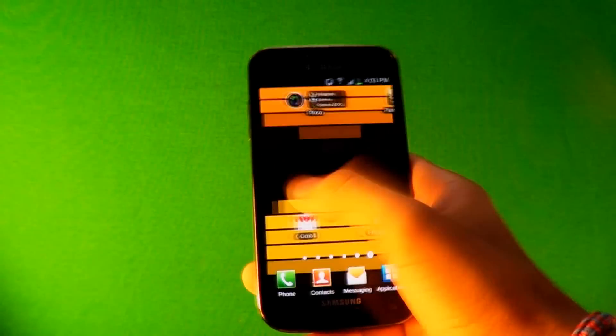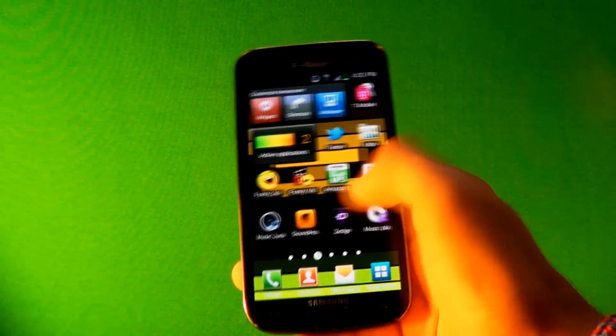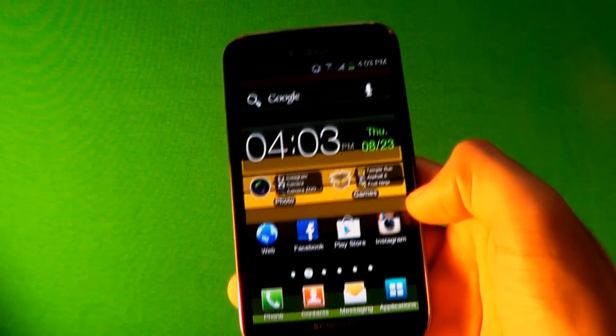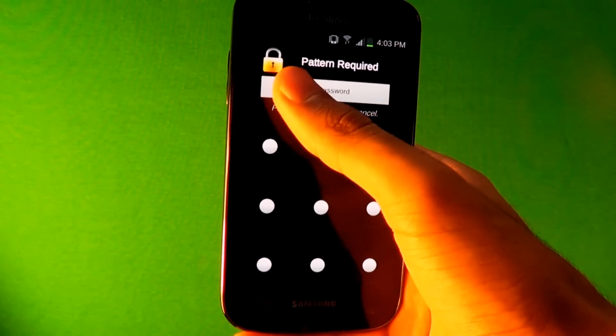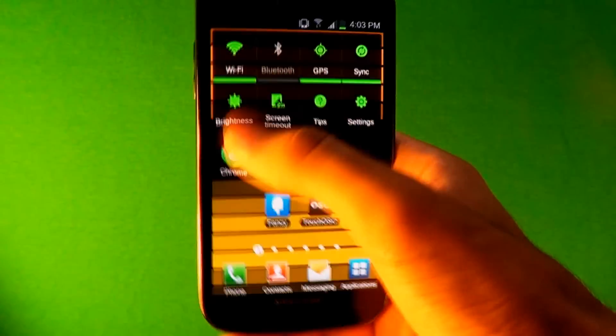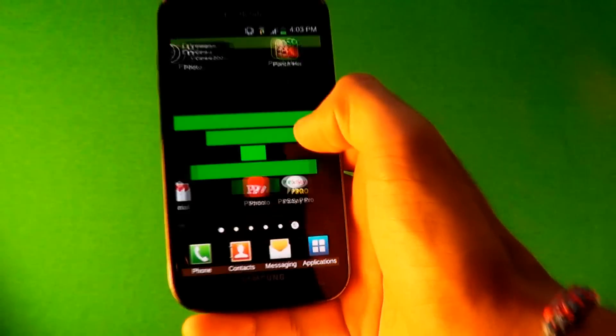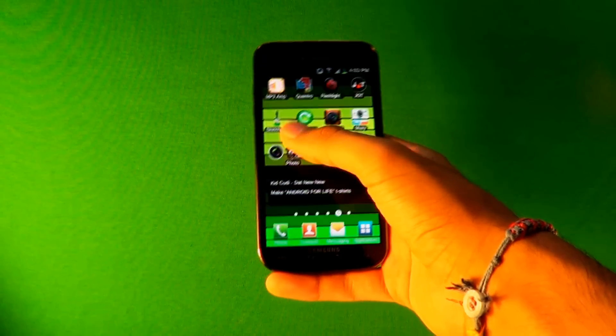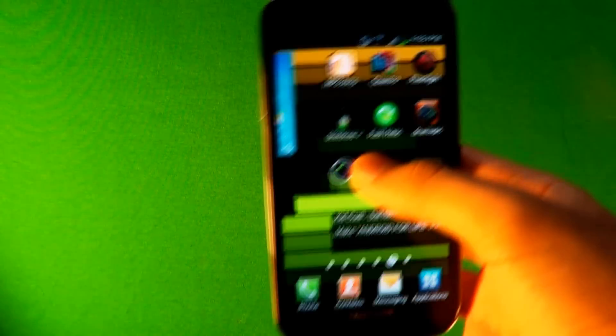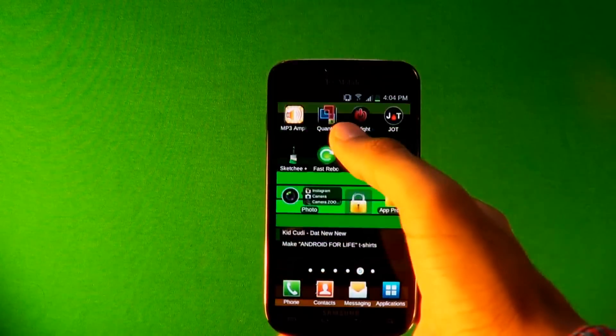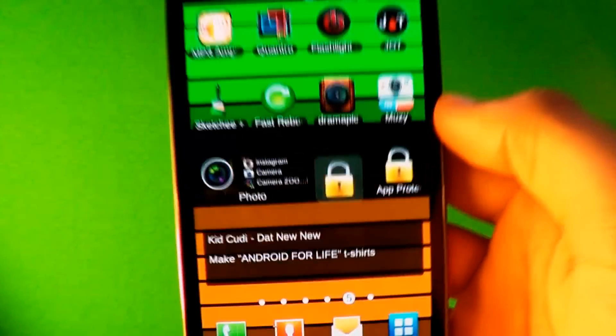So you turn it on and then let's say you have Instagram locked so no one can go into it. You click it and the pattern required comes up and then you have to slide the pattern for you get access for the app. You don't have to make it a pattern. You can make a text or a number password. Yeah, it's pretty awesome.